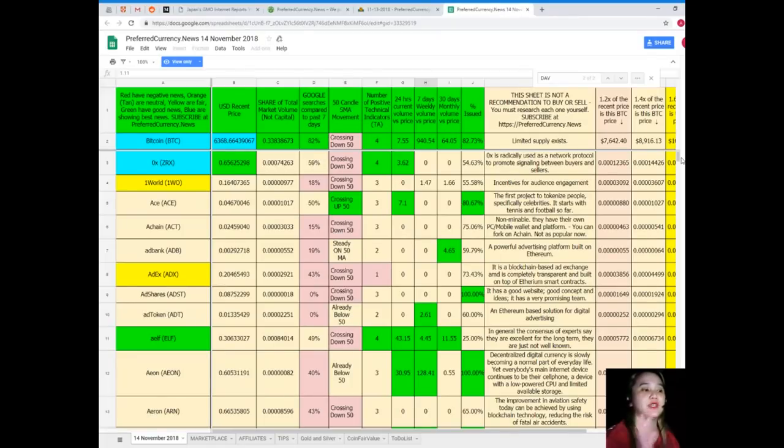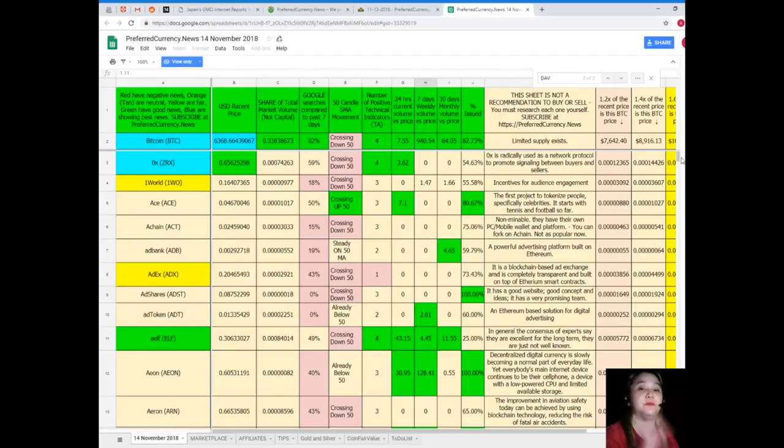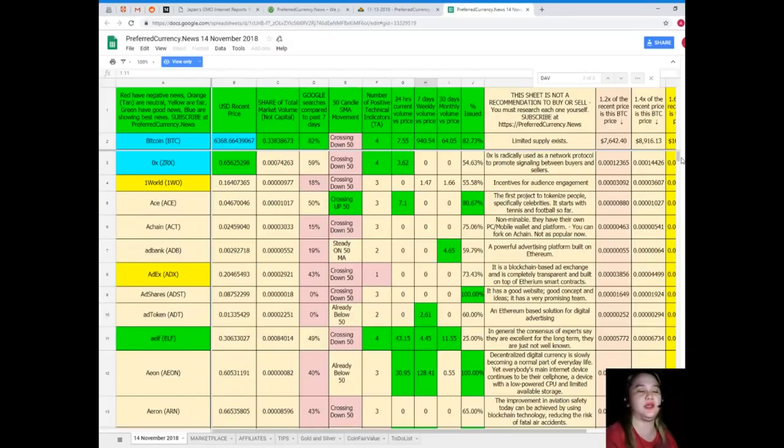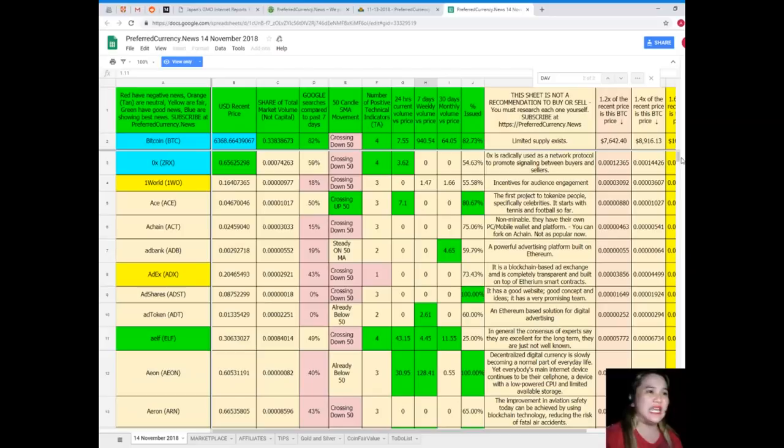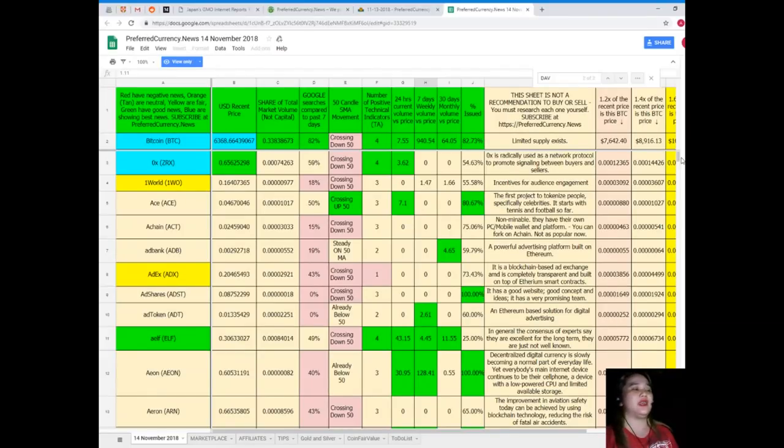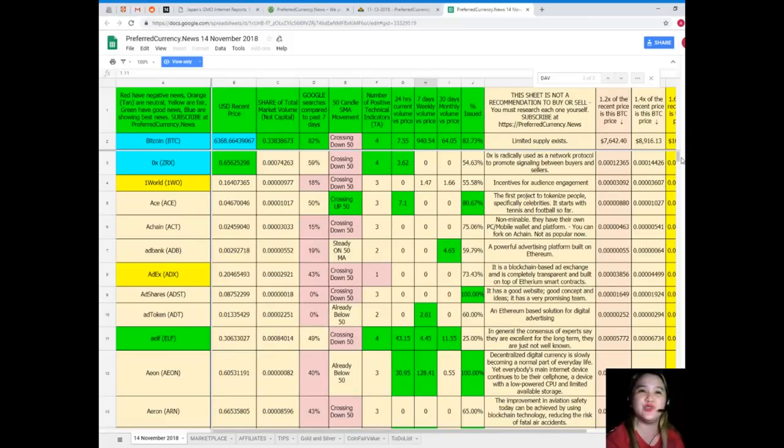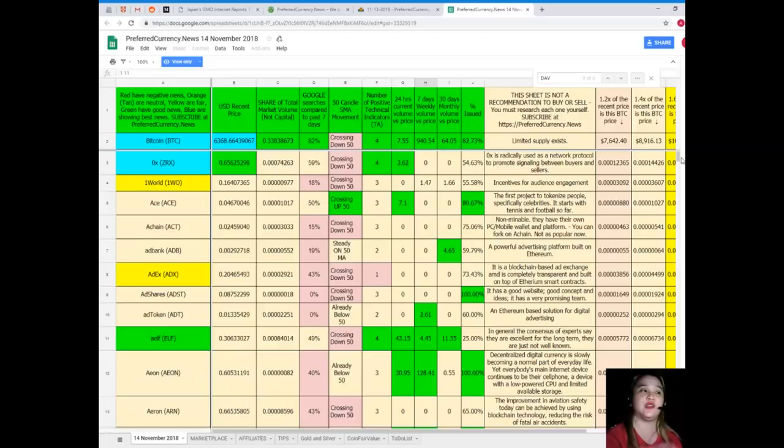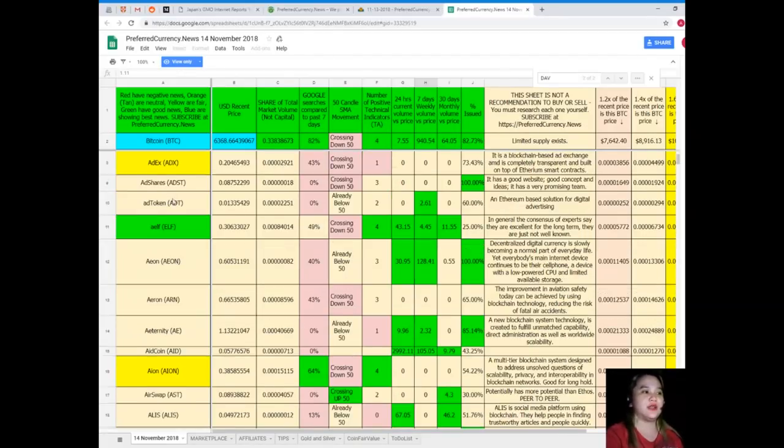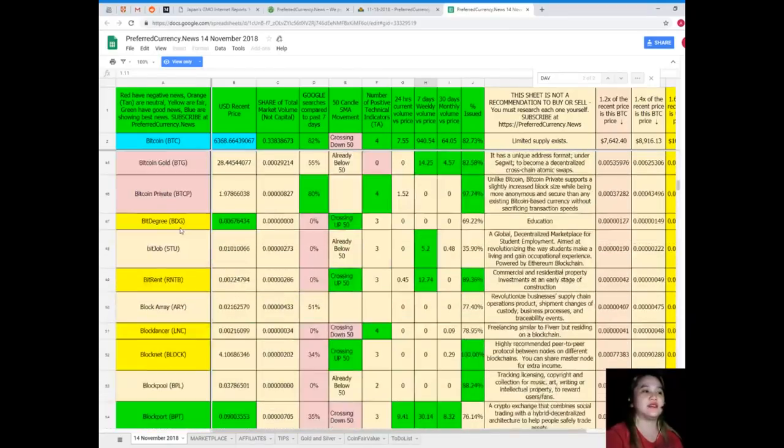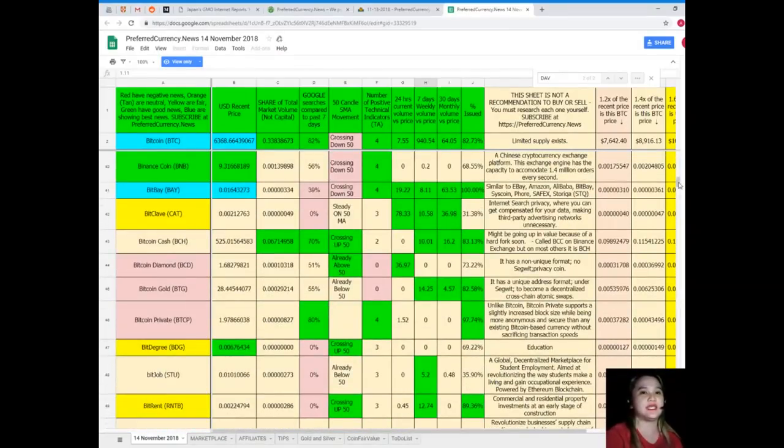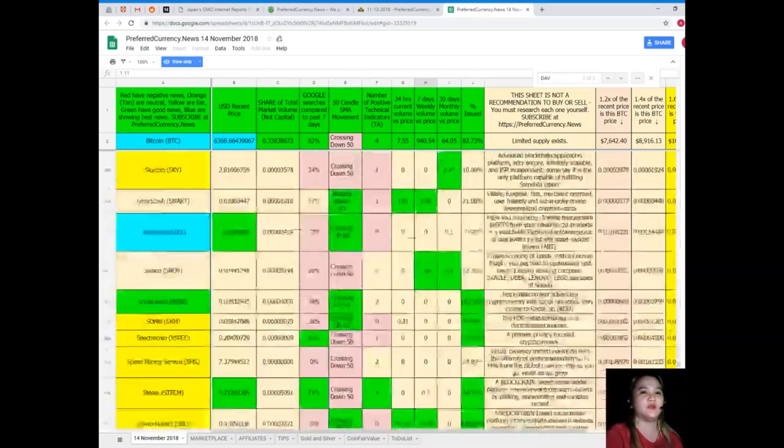With this new spreadsheet, you can have a copy of this spreadsheet if you subscribe. But this sheet is not a recommendation to buy or sell. You must research each one for yourself and then you can decide. It is color coded for you to determine if it is giving us the best news, good news, etc. Red have negative news, orange or tan are neutral, yellow are fair, green of good news, blue are the best news.